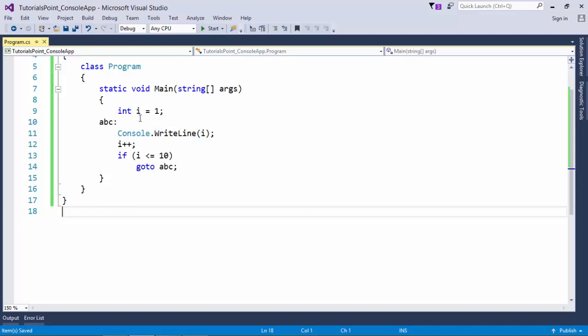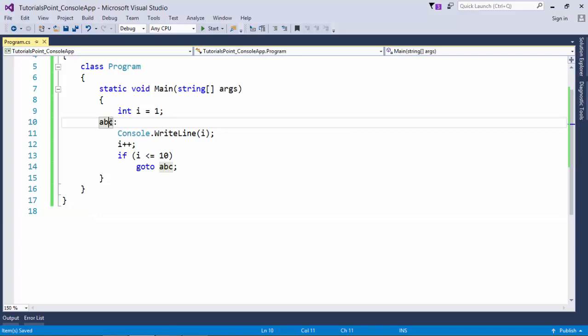Here you can see like i is equal to 1 and right after this I have used abc. What is this abc called? This is a label.